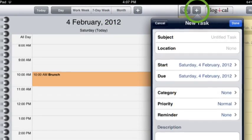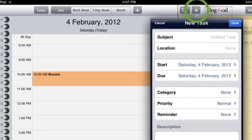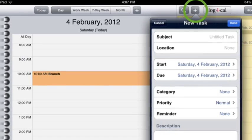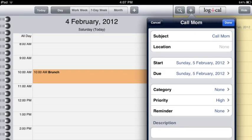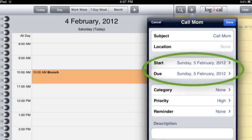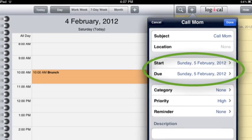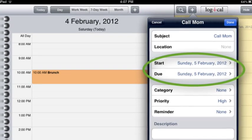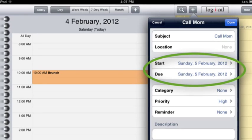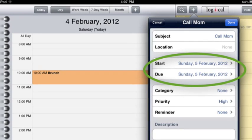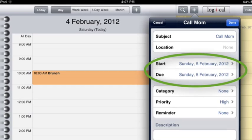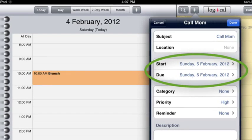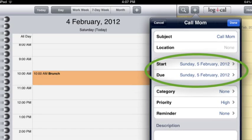To add a task, I click the plus sign at the top of my task pad. Here's a task I need to work on tomorrow — I need to call my mom. So I set my start and due dates for Sunday, February the 5th. If this is something I don't need to worry about today, I'll put it forward by using tomorrow's date. The priority is naturally high and then I click done.